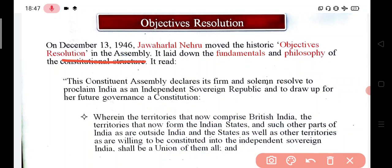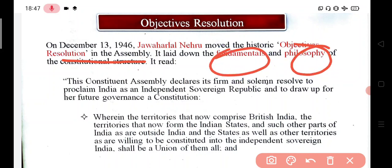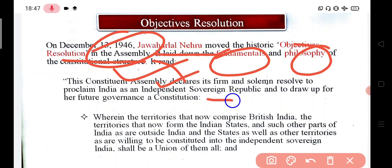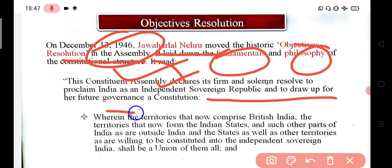The Objective Resolution was moved on 13 December 1946 by Jawaharlal Nehru. It laid out the fundamentals and philosophy on the basis of which the constitution was supposed to be framed. This constitutional assembly declared its firm and solemn resolve to proclaim that India should be an independent sovereign republic and to draw up a constitution for its future governance.